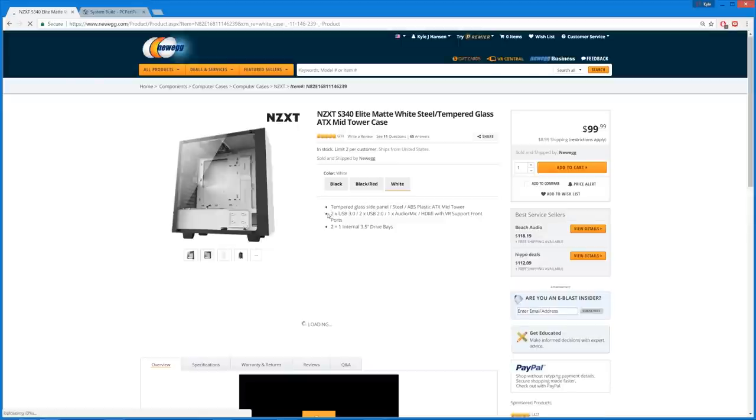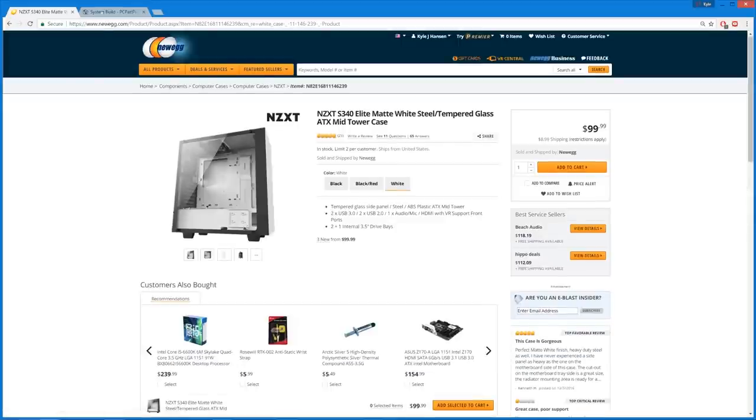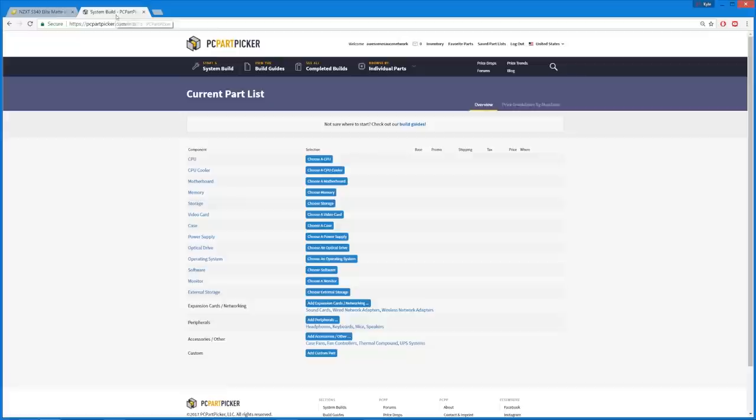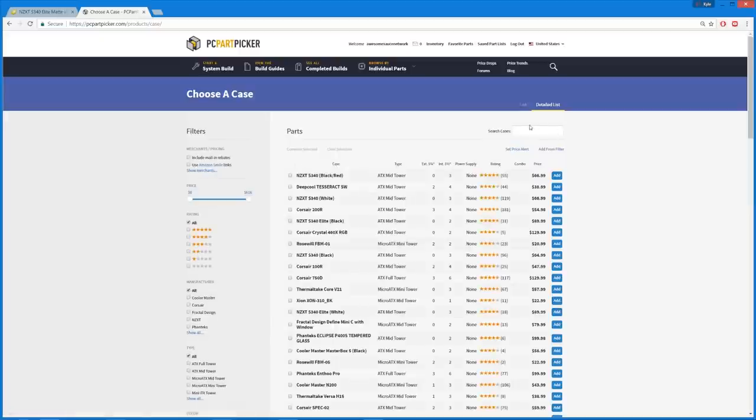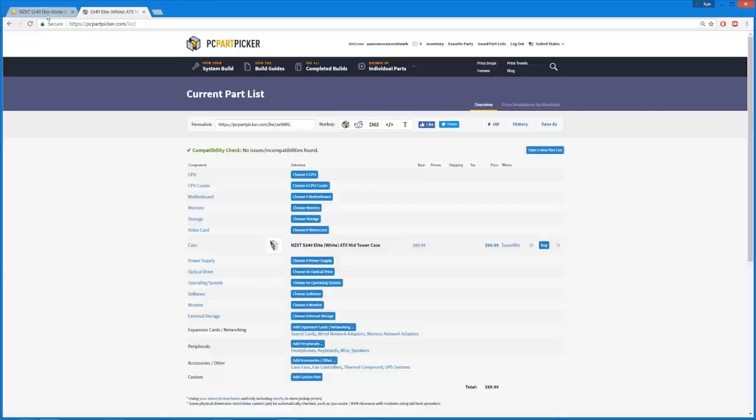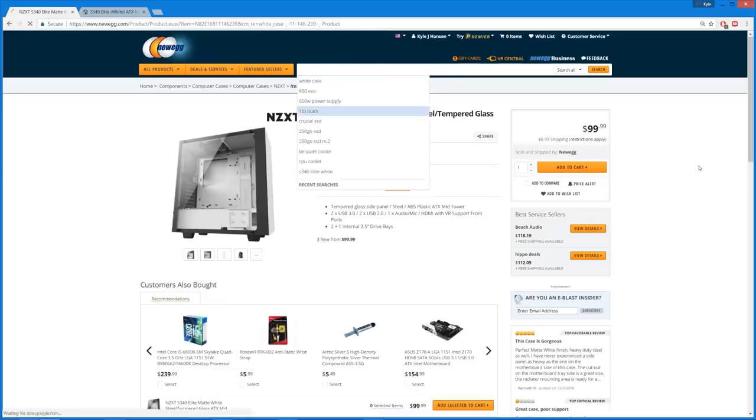But I'm gonna say tentatively right now, let's go for the S340 Elite and matte. And of course, I'm gonna be sending this parts list to Brandon after it's all done, and he's gonna look it over and either give his approval, we might tweak it. So by no means is this set in stone here. This is all subject to change. So we're gonna go ahead and plug that in, choose a case. Oh, you can get it for 90 bucks at Superbiz, that's cool.